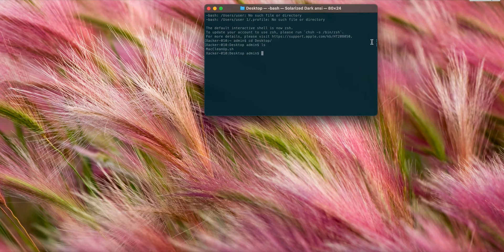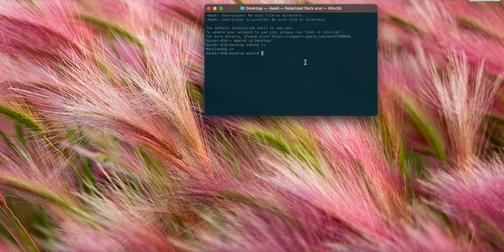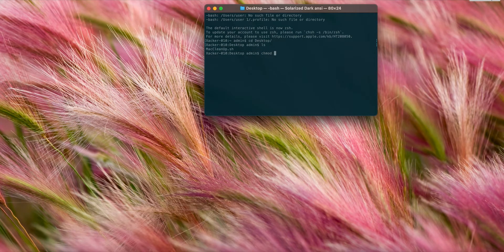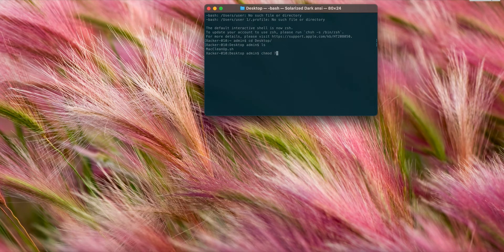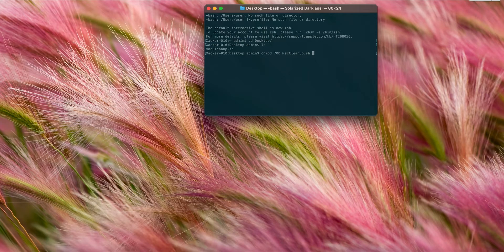My script is right here. I will give it full permissions. 700 means basically give user read, write, and execution permissions.